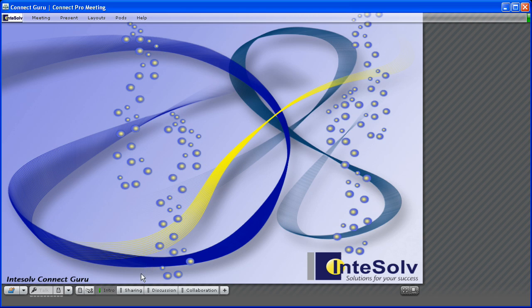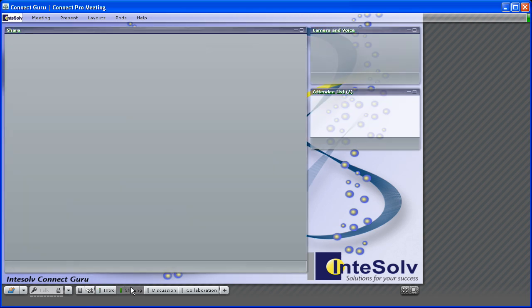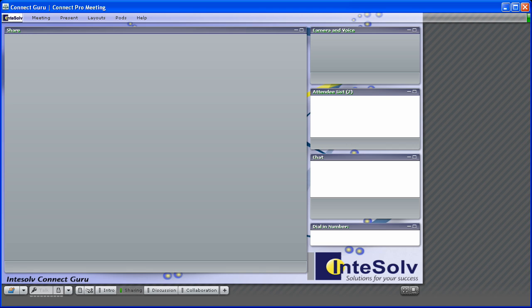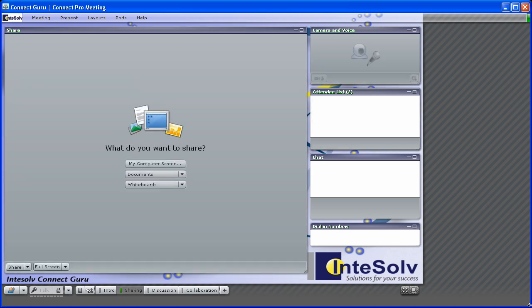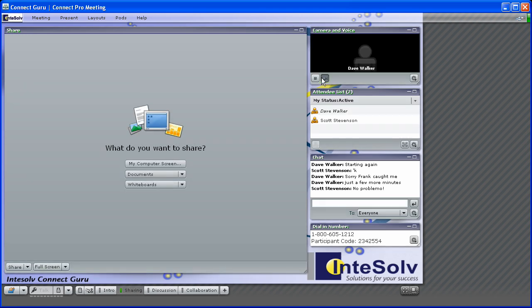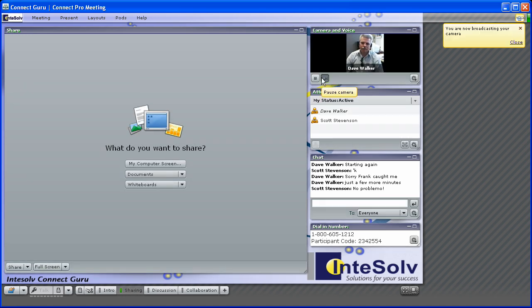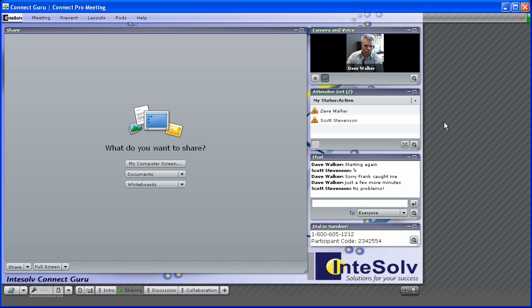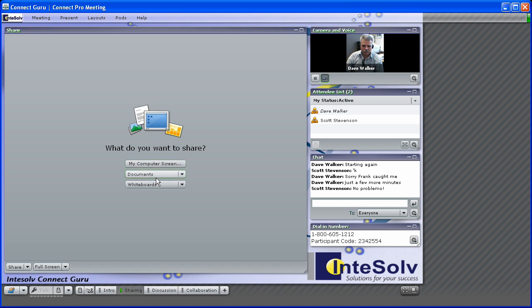In this session, I thought we would share, pun intended, a little more on how we share content in a Connect meeting room. In a Connect meeting room, anytime we want to show something to our participants, we use the SharePod. Now, you can tell just by the buttons we see here in the SharePod itself that there's more than one way to use the SharePod.